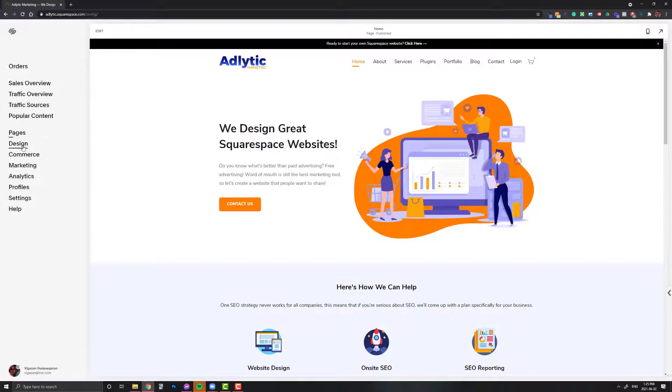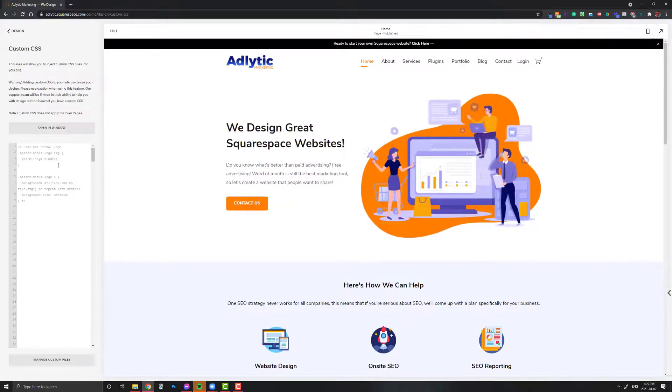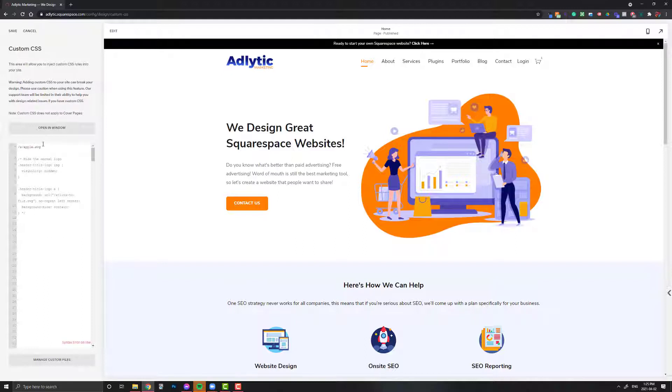Then we're going to quickly go to Design, Custom CSS, and we're just going to paste the link there just so we have it for now.